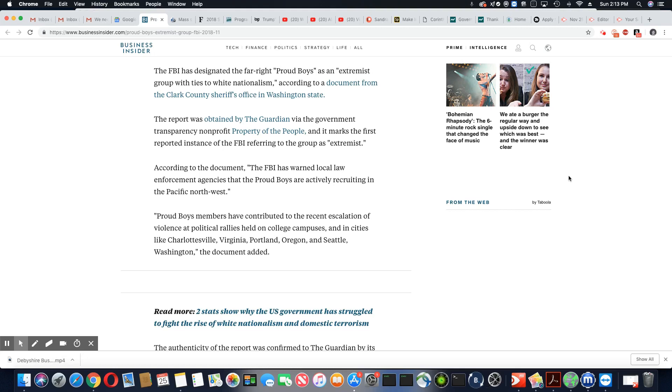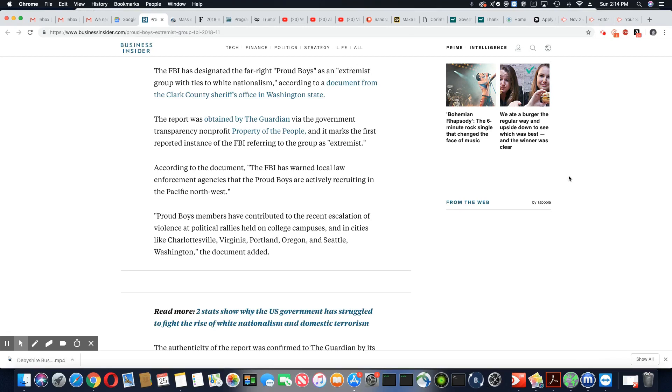According to the document, the FBI has warned local law enforcement agencies that the Proud Boys are actively recruiting in the Pacific Northwest. Proud Boy members have contributed to the recent escalation of violence at political rallies held on college campuses and in cities like Charlottesville, Virginia, Portland, Oregon, and Seattle, Washington, the documents added.